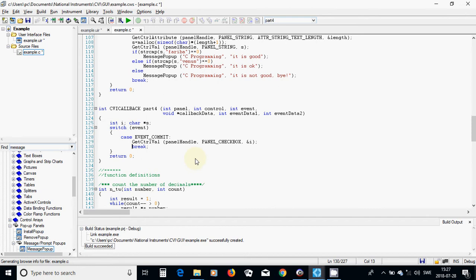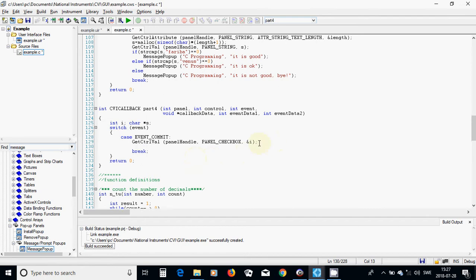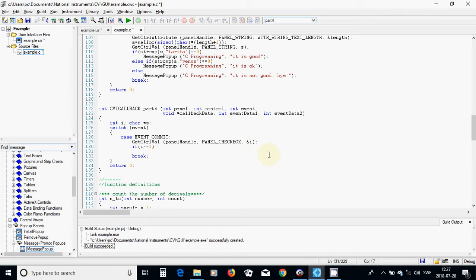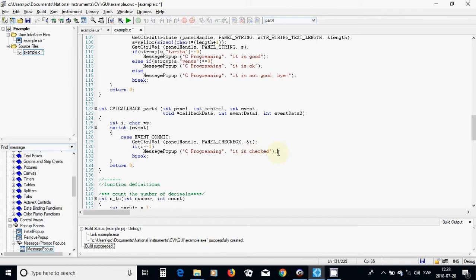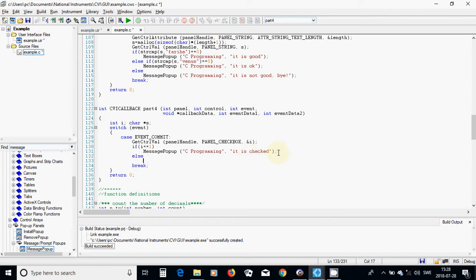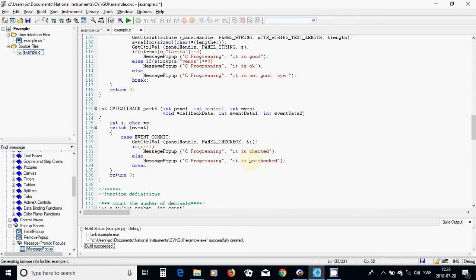I am going to check now with an if condition. If i equals 1, I display a message saying 'it is checked'. Else, I copy the text 'it is not checked'.